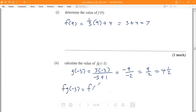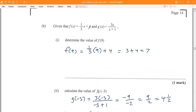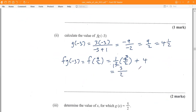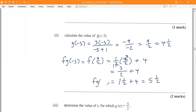Since g of negative 3 equals 9 over 2, we now need to find f of 9 over 2. Going back to the f function, one-third x plus 4, we substitute x equals 9 over 2. One-third multiplied by 9 over 2 — the 3s cancel — giving 3 over 2 plus 4. Three over 2 is 1 and one-half, and 1 and one-half plus 4 equals 5 and one-half. This is the answer.